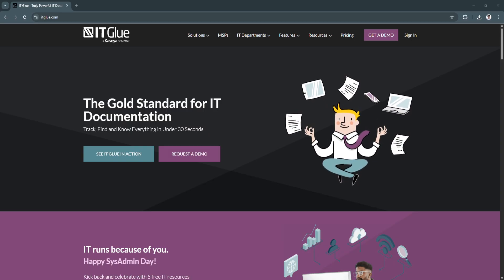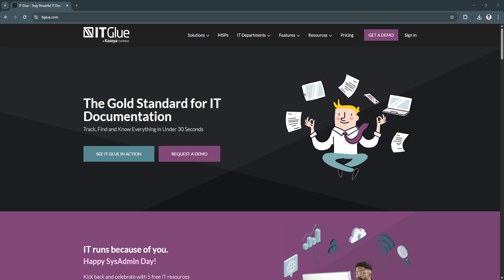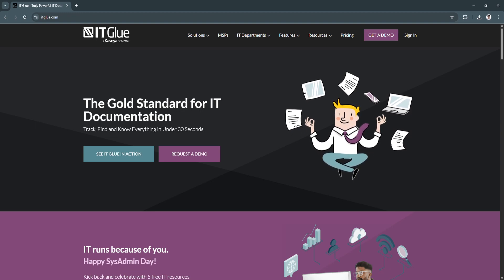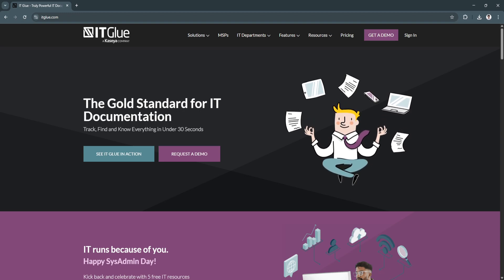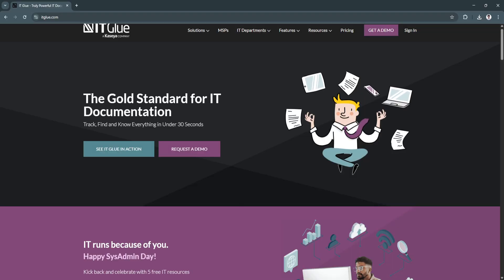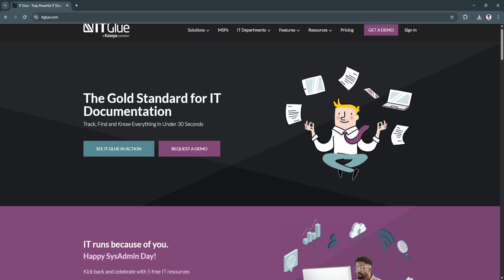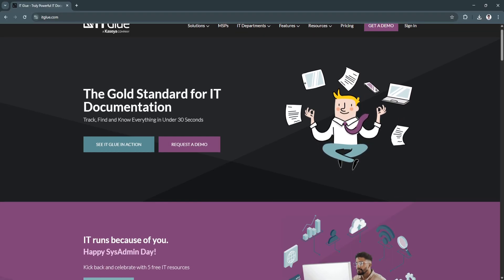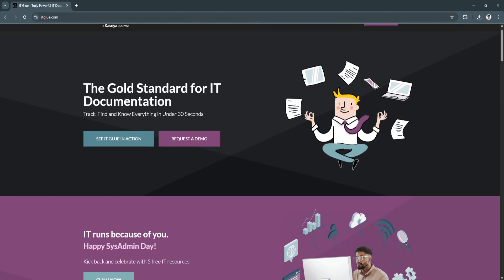This is where IT Glue comes in. IT Glue is a cloud-based IT documentation platform that helps centralize your critical knowledge.